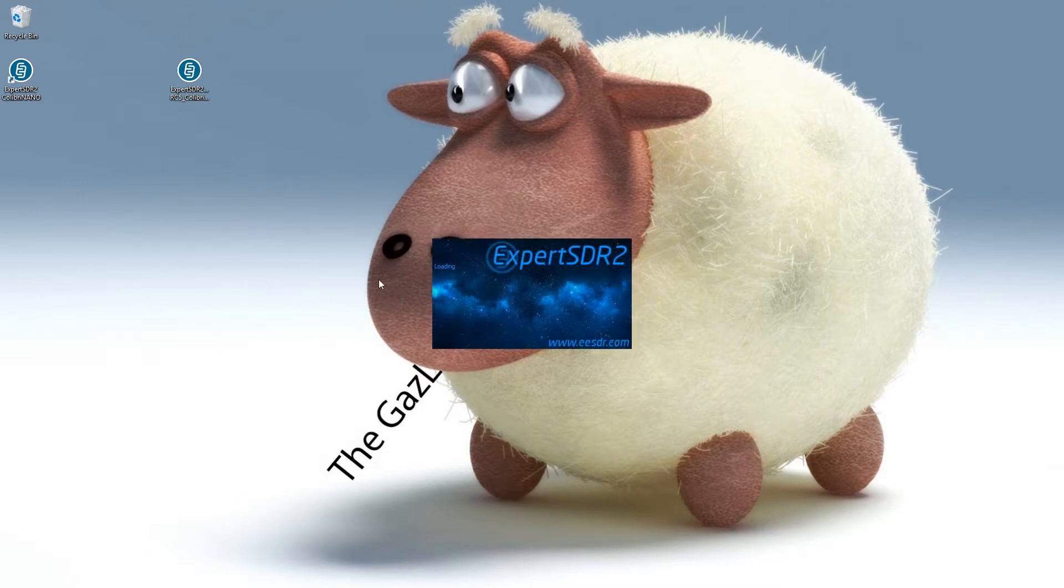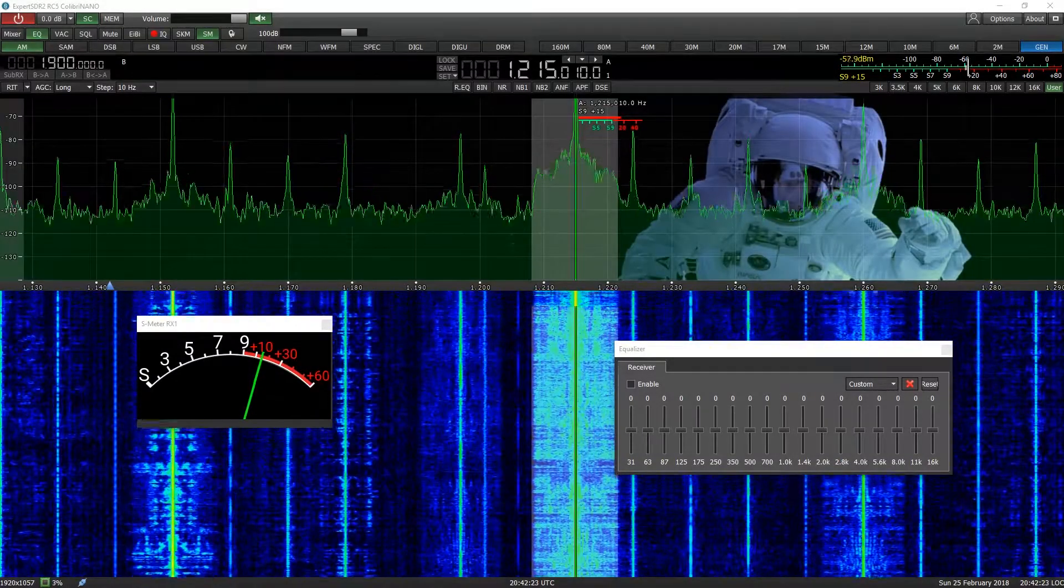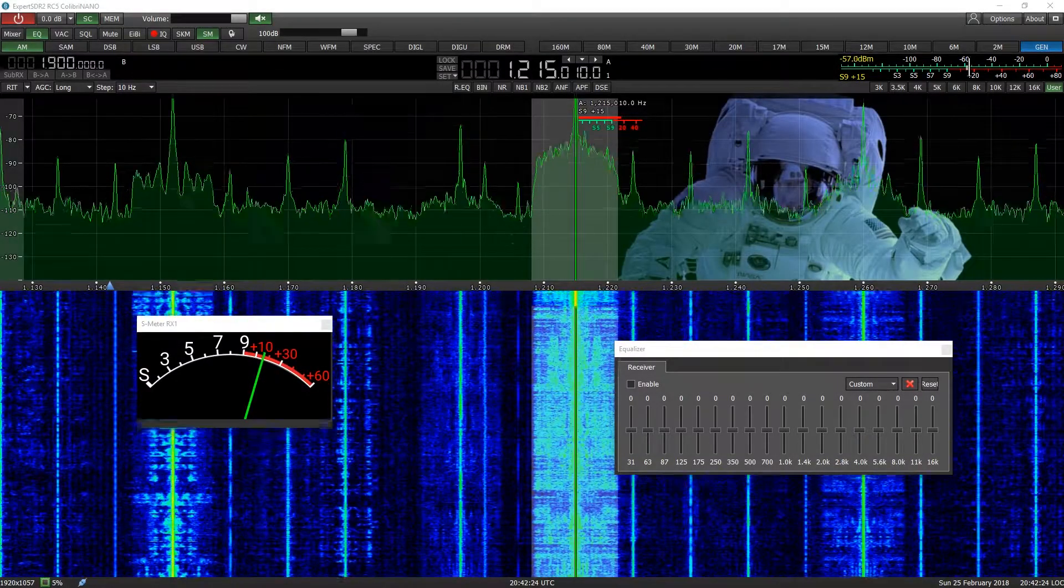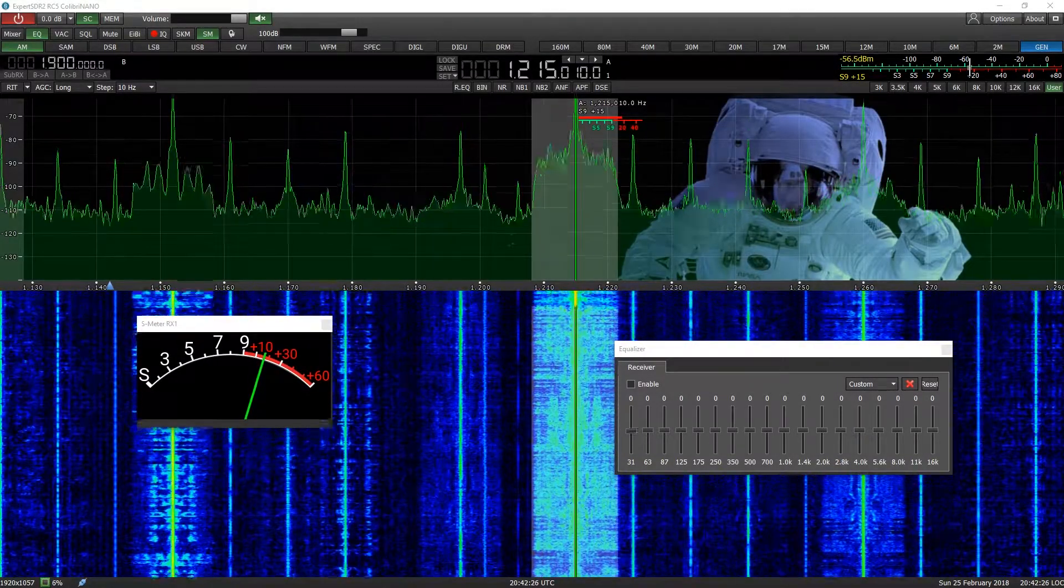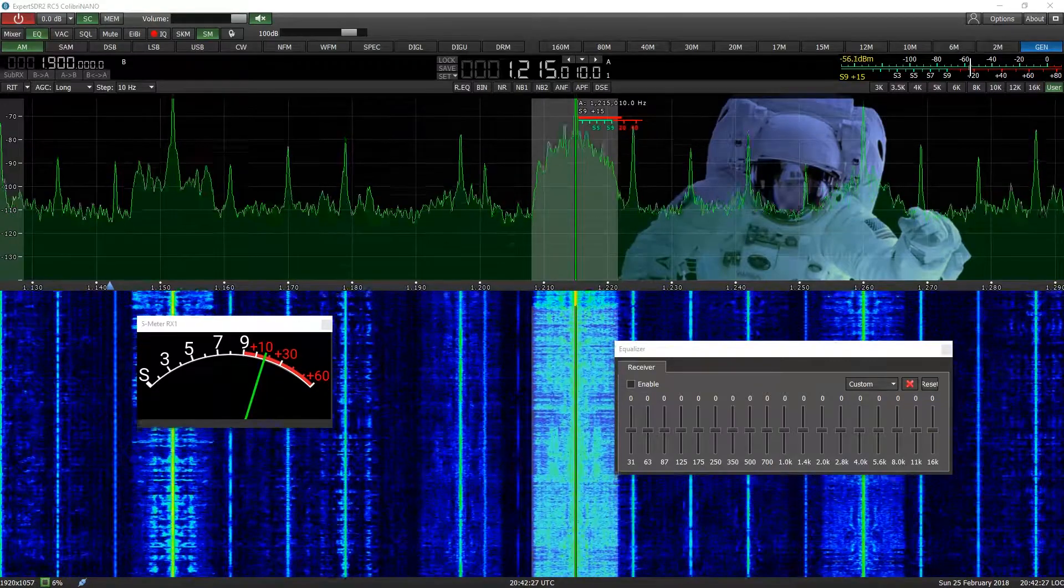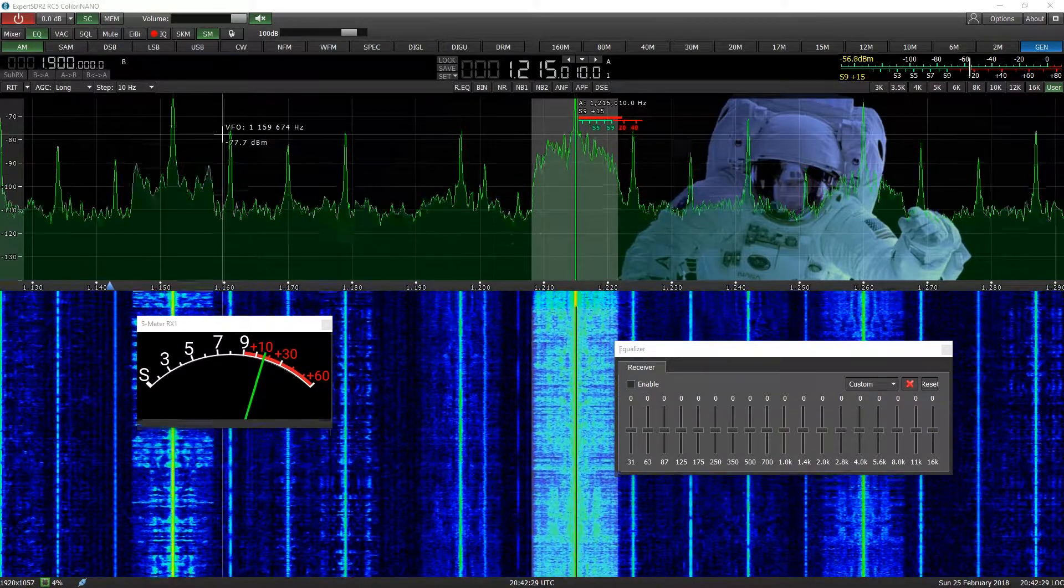I was just actually mucking around with the Sun SDR Calibri Nano, and I thought you guys might like to actually look at some of the software.